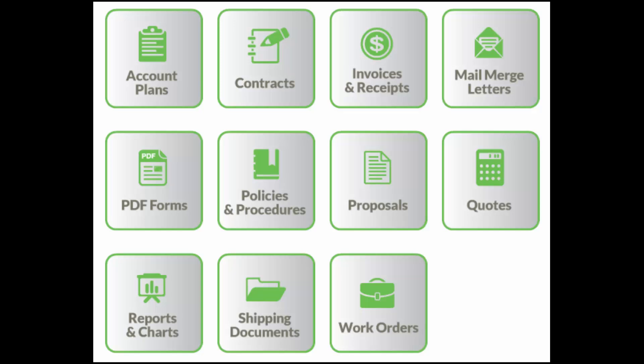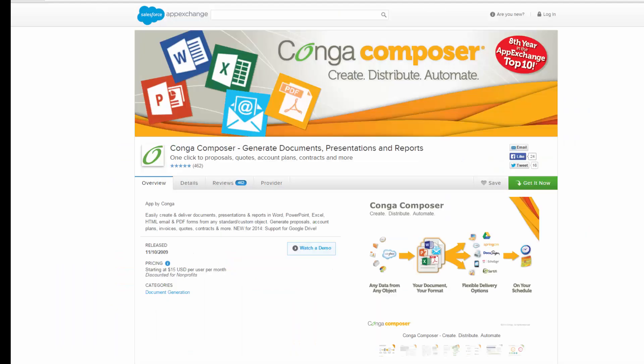This is just one example of the ways Conga can be used to create and send documents using data from Salesforce. Visit the AppExchange today to get started with your free trial.